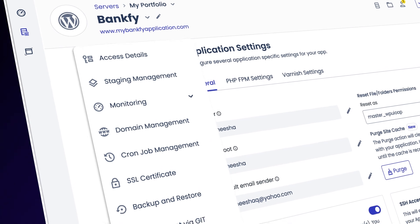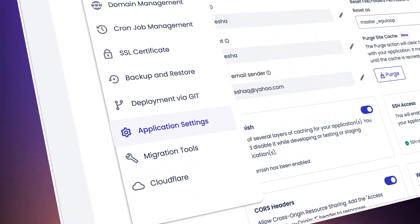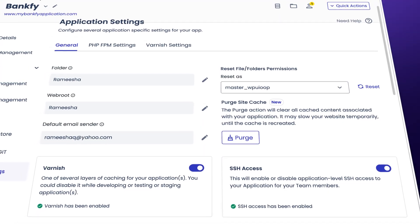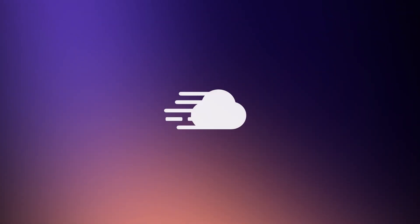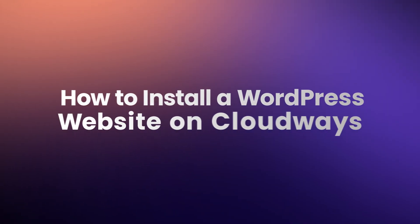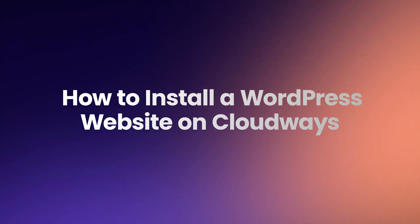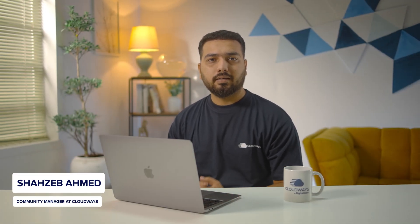Hey there, welcome to Cloudways, your go-to platform for hassle-free hosting solutions. We are all about making web hosting easier so you can grow your business faster. I'm Shahzai Bahmat, Community Manager at Cloudways, and in this video series I'll be walking you through some of the common workflows you need to manage your website with Cloudways.